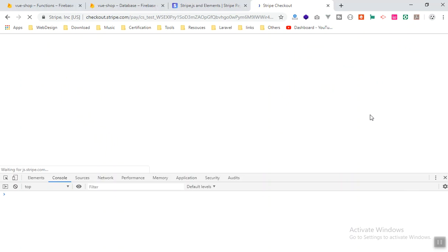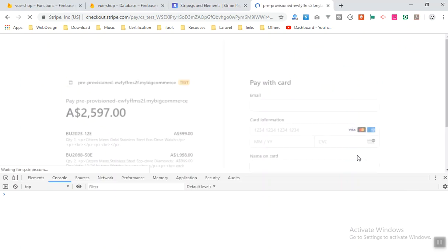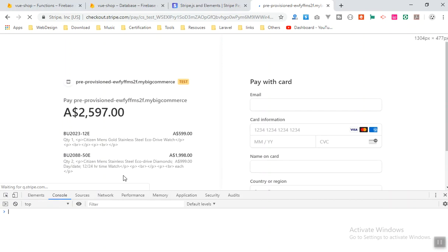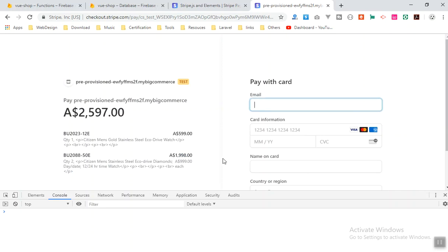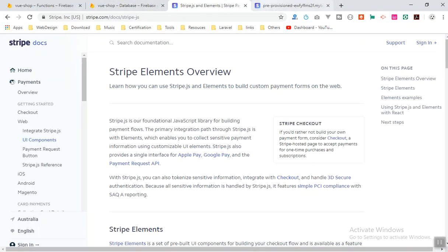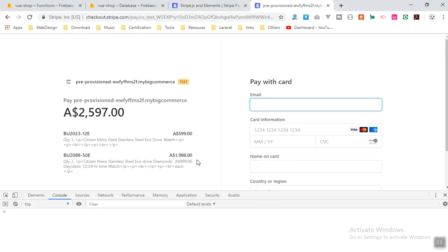It worked! We were redirected to the Stripe checkout page. The product name is correct, the price per item is correct, the full price total is correct, and the product description is there - though it contains raw HTML which I'll strip in a future video. Using your email in test mode, the checkout should complete successfully. I hope this has been informative - it took a lot of work but that's it for this video and I'll see you in the next one.